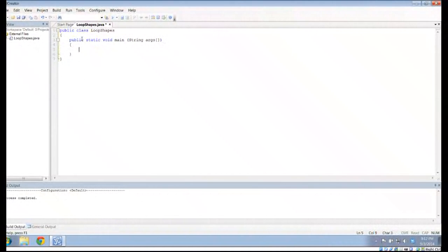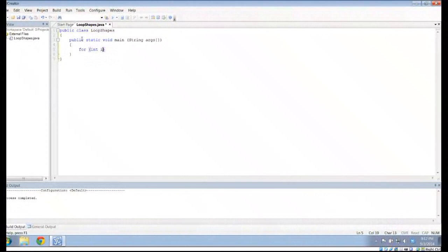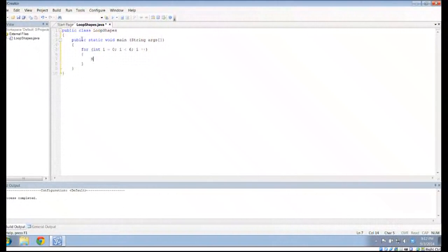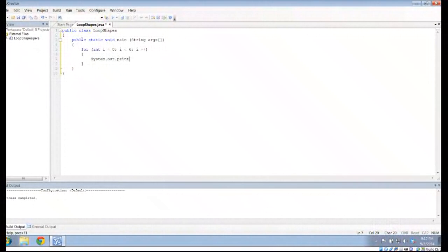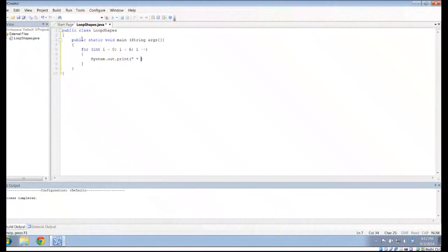And then what I'm going to do is I'm just going to do a simple loop. So, for int i gets 0, i less than 6, i plus plus. And what I want to do is I want to do system.out.print. I'm not going to do println. I'm just going to do print. And I'm going to print space star space. So, it's just going to be a very simple loop here.